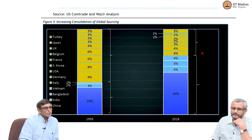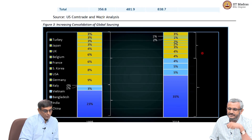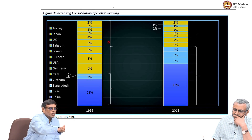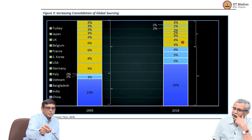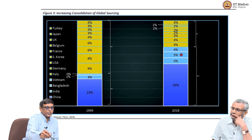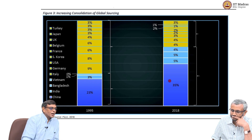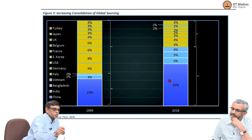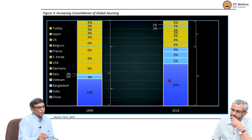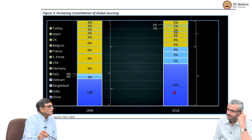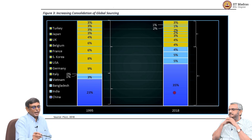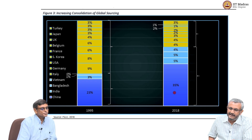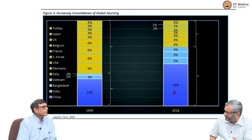This chart shows increasing consolidation of global sourcing. Textiles used to come quite a lot from advanced countries, but that is reducing. Now about 49 percent is coming just from China, India, Bangladesh, and Vietnam. China's share has been coming down recently — between 1995 and 2018 it had a huge jump, but in the last 2 to 3 years it has been declining. The share of Vietnam, Bangladesh, and Sri Lanka is increasing. This is where global big brands are sourcing their textiles from.